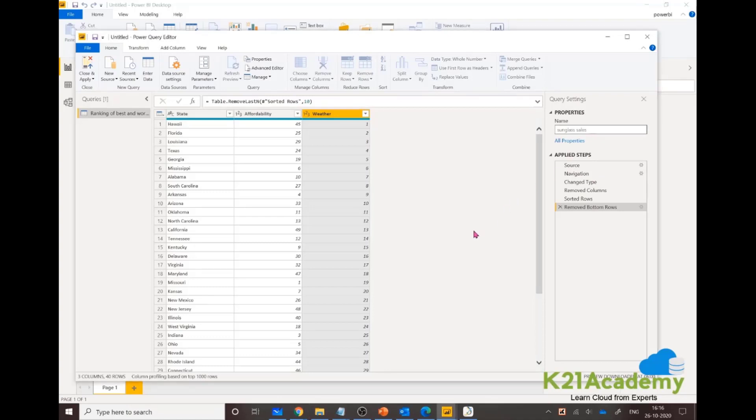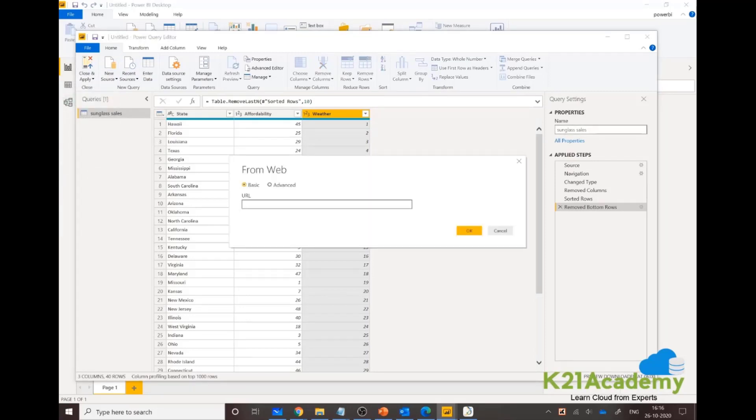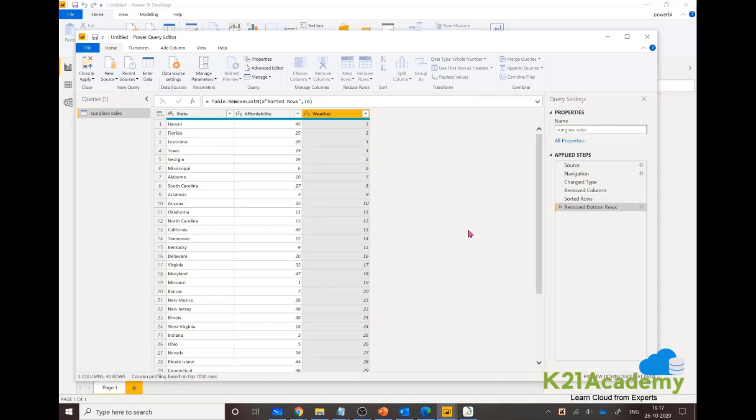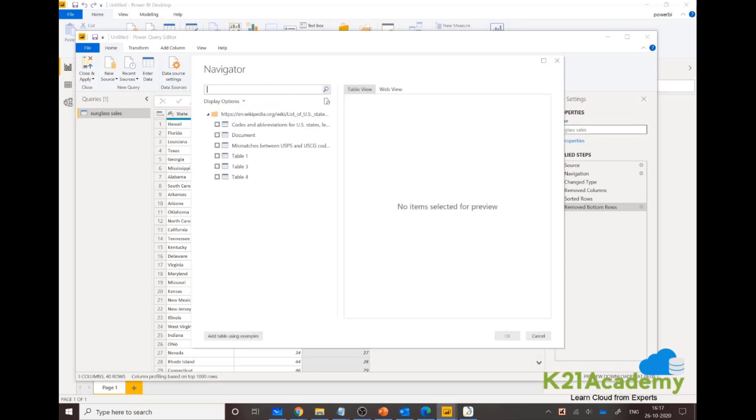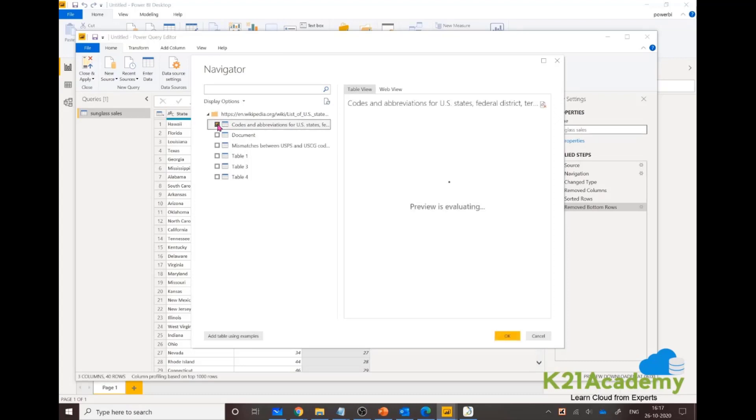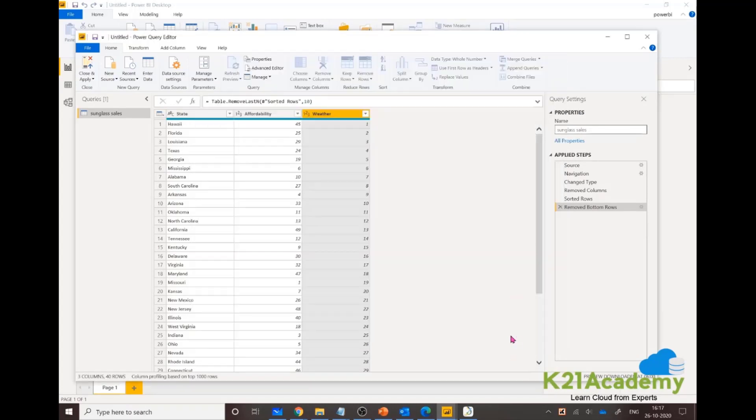I want another source. I want abbreviations as well, like states and abbreviations. So I'm pulling that information from Wikipedia. This is a Wikipedia link.